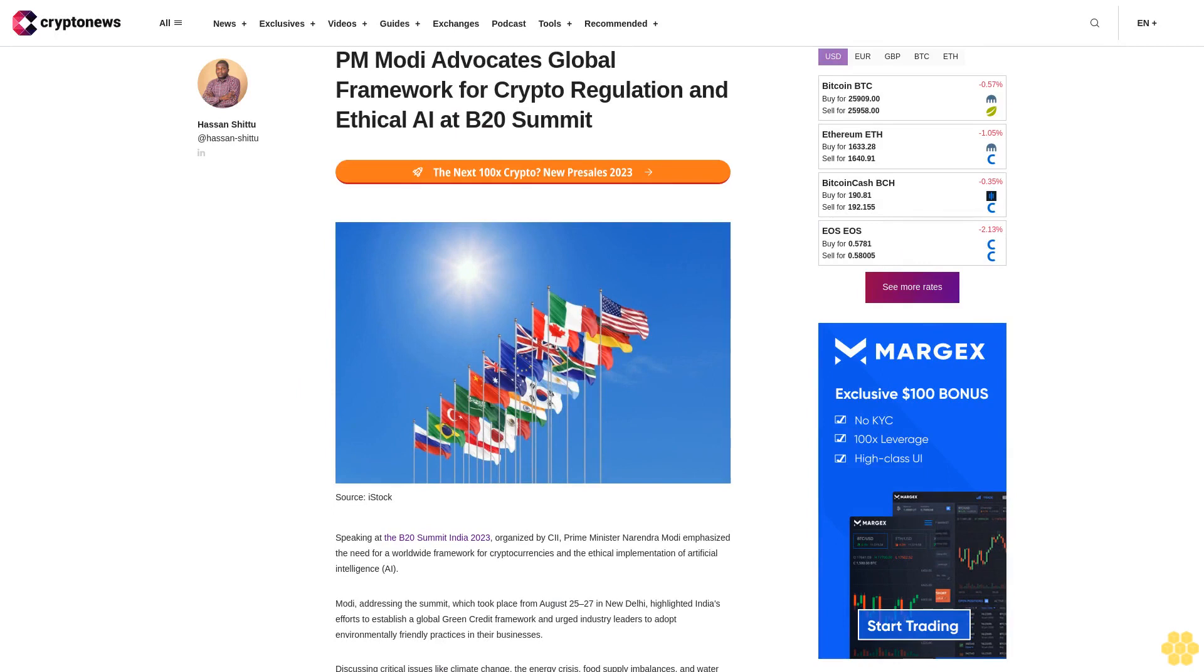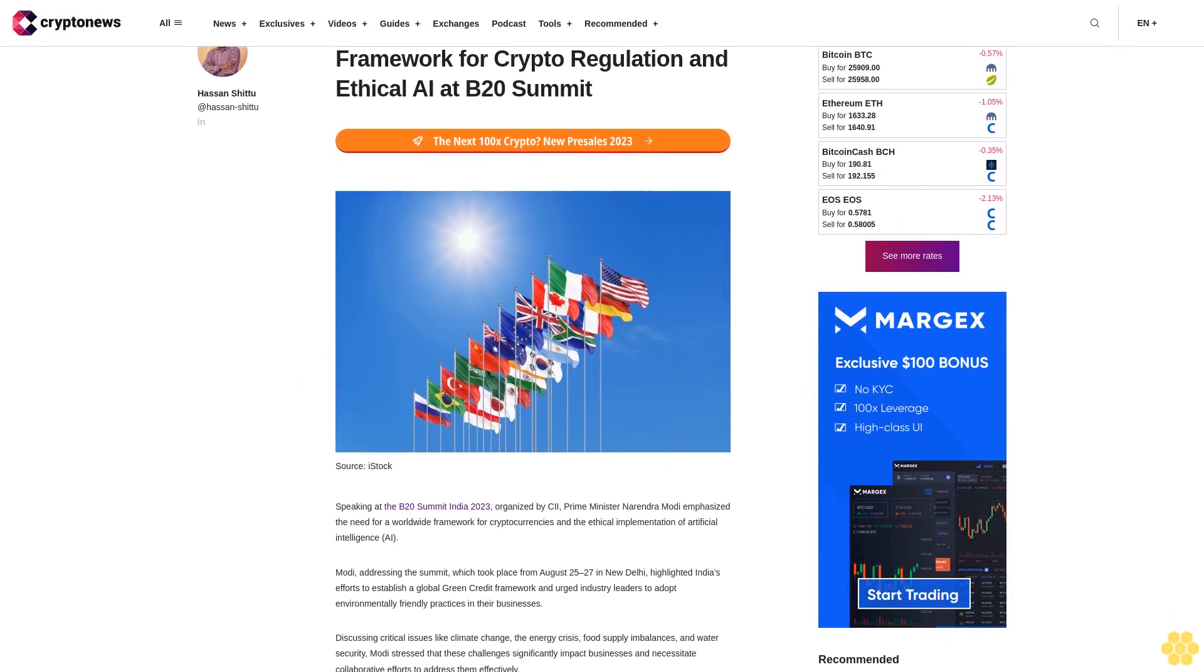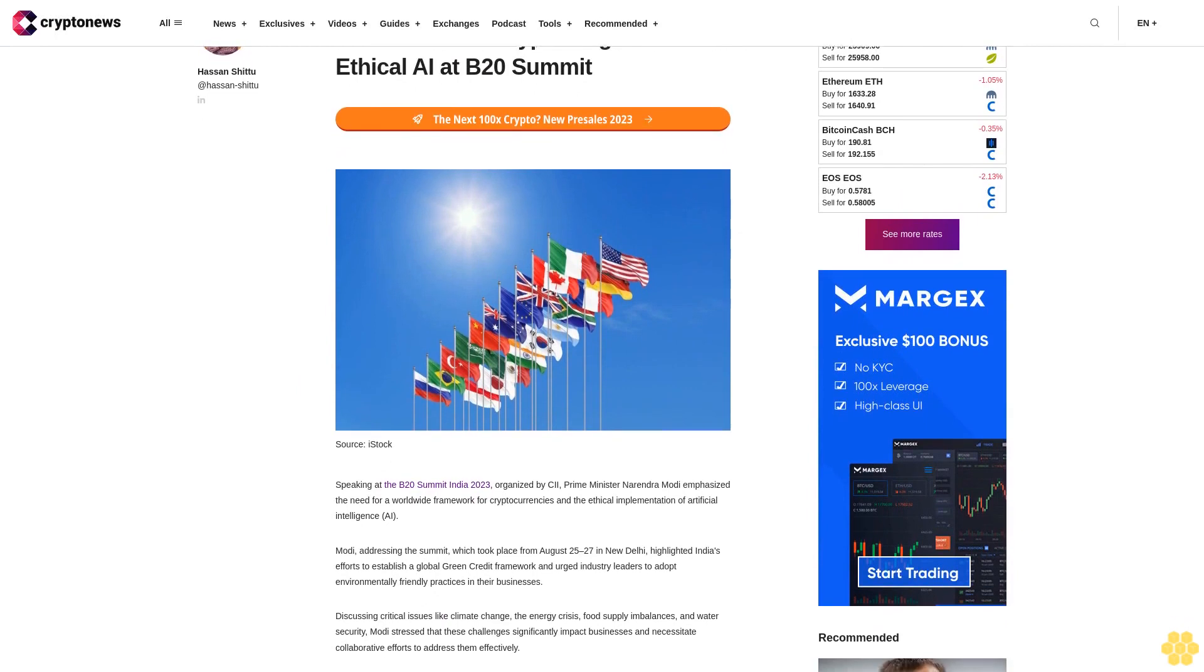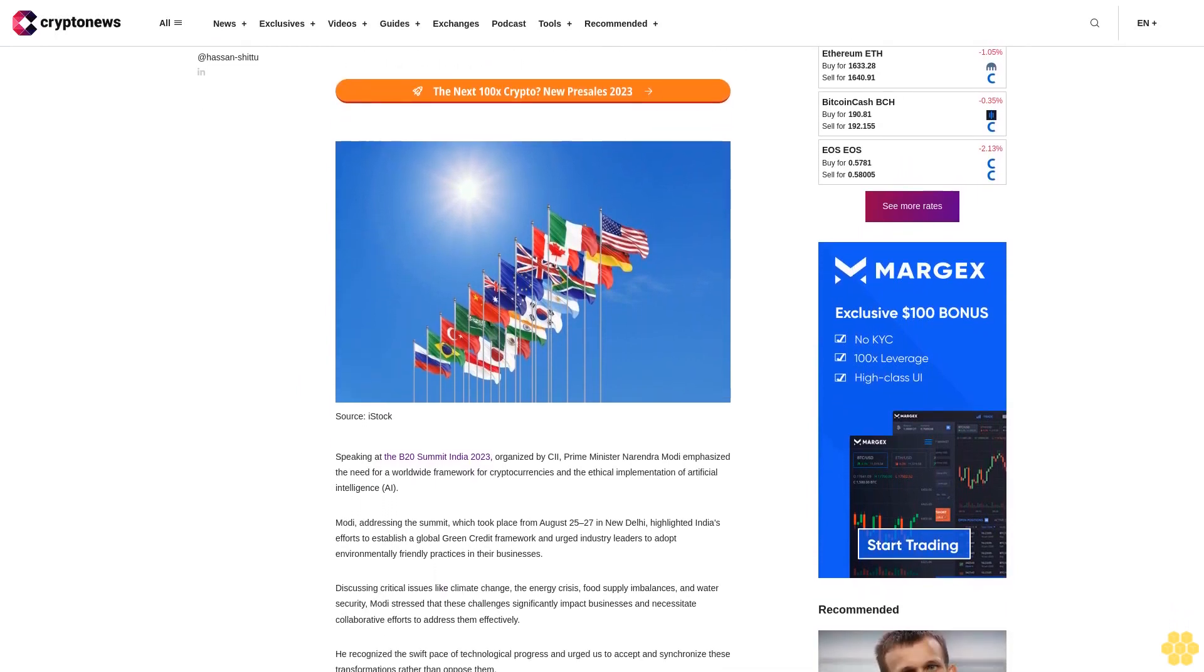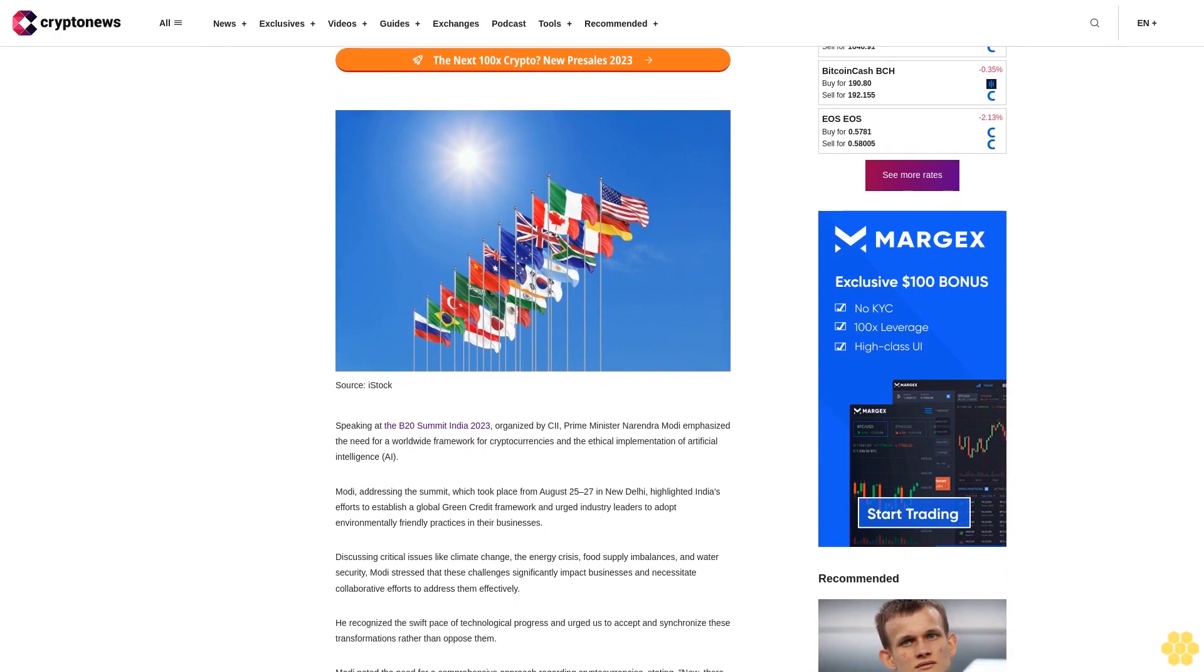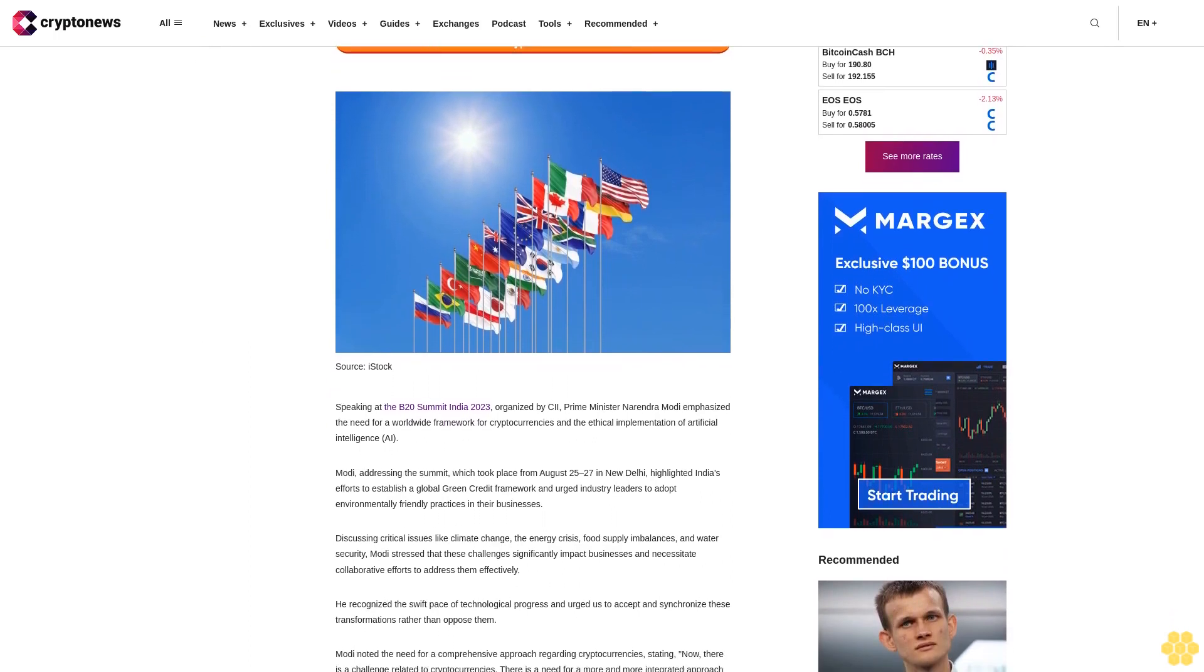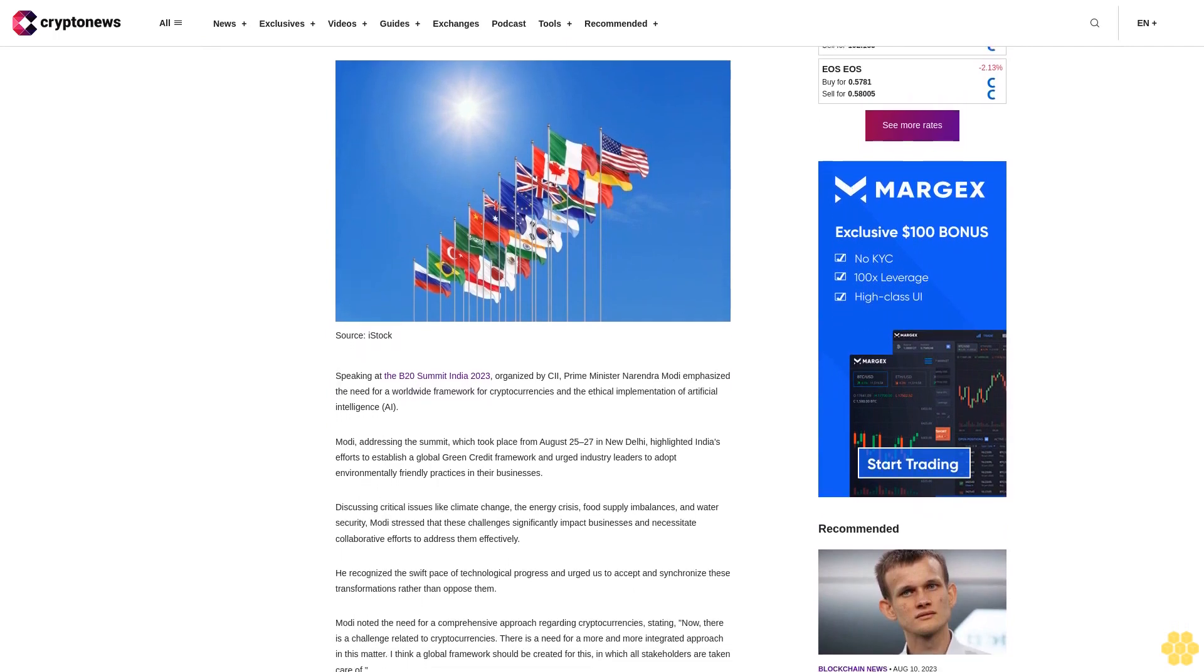PM Modi advocates global framework for crypto regulation and ethical AI at B20 Summit. Speaking at the B20 Summit India 2023, organized by CII, Prime Minister Narendra Modi emphasized the need for a worldwide framework for cryptocurrencies and the ethical implementation of artificial intelligence.